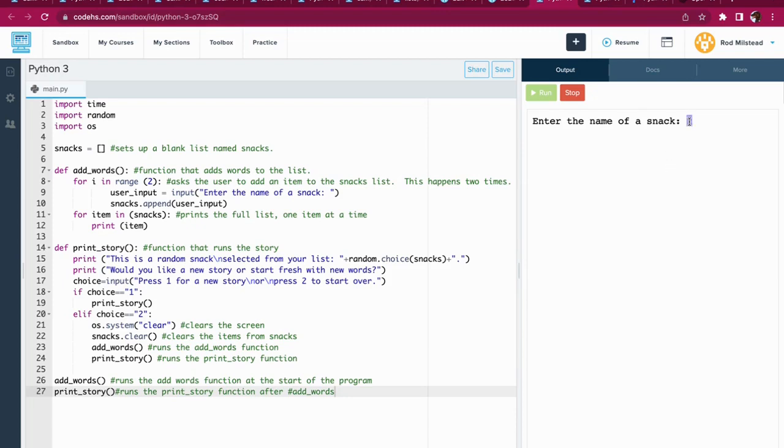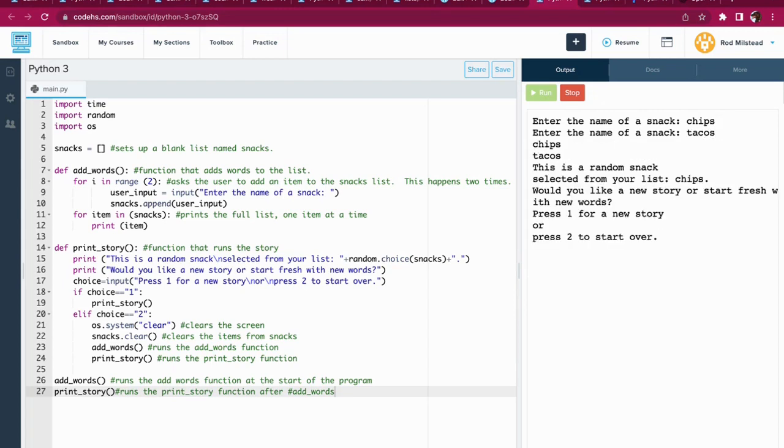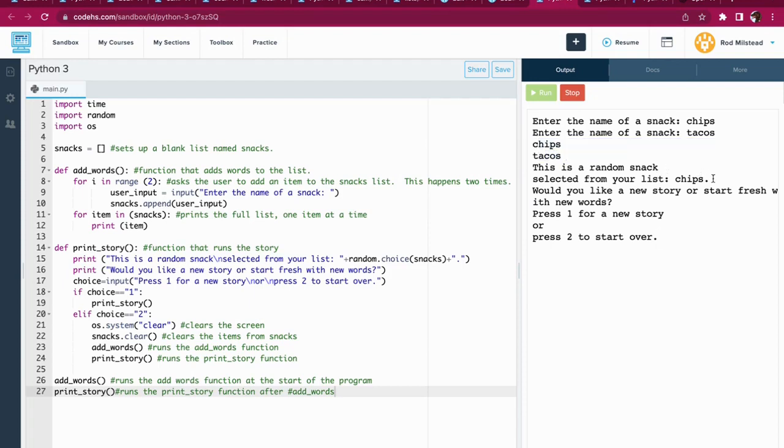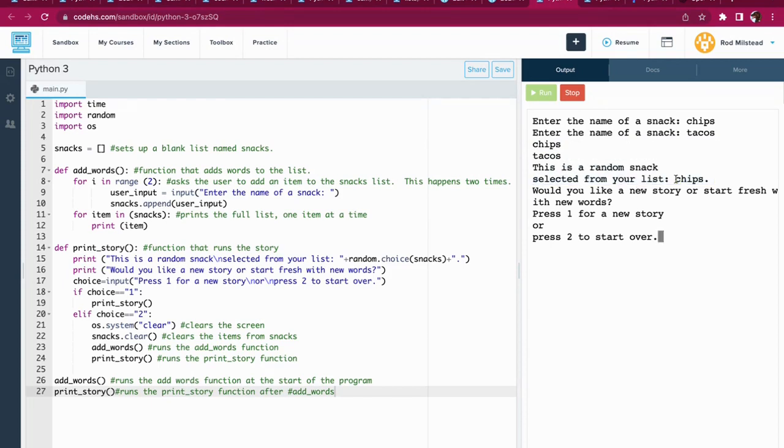So I'm going to enter the name of a snack. I want some chips. Another thing, I'd like some tacos. It's only asking for two items. It prints the list. Here's what I picked, and then it runs a sentence and pulls in one of the items from the list.